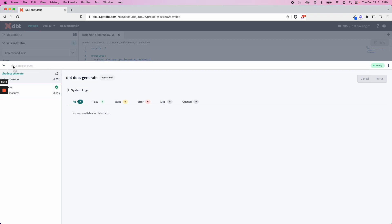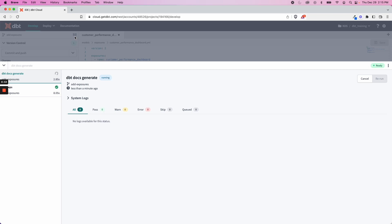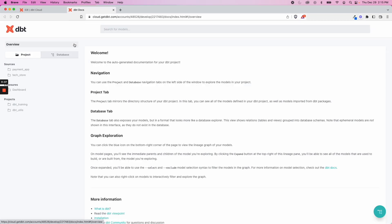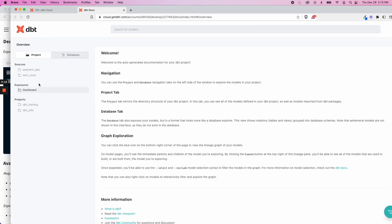And because we're on dbt Cloud, we'll be able to just take a look at that preview with this guy right here. Now we can view docs right here. Now if you look to the left over here, we have this section called exposures.